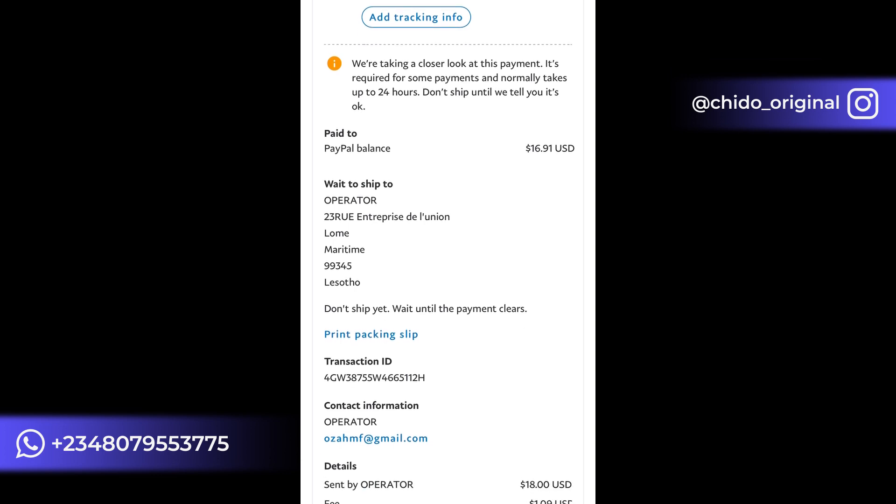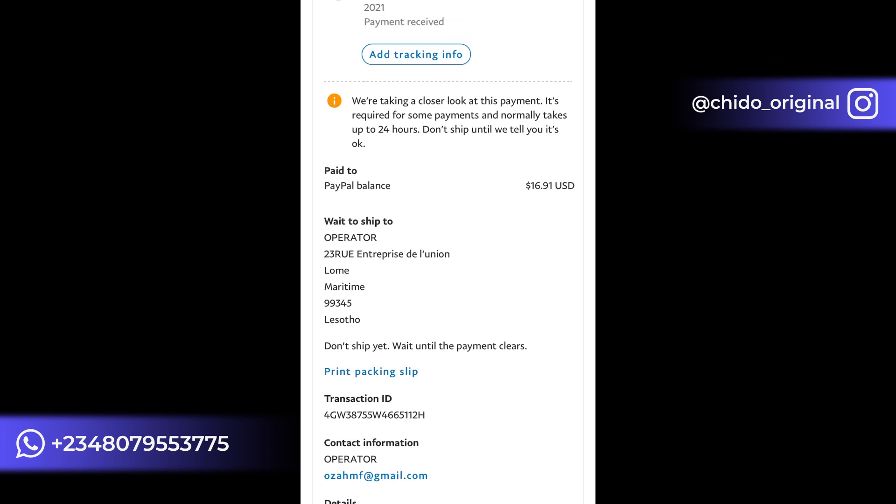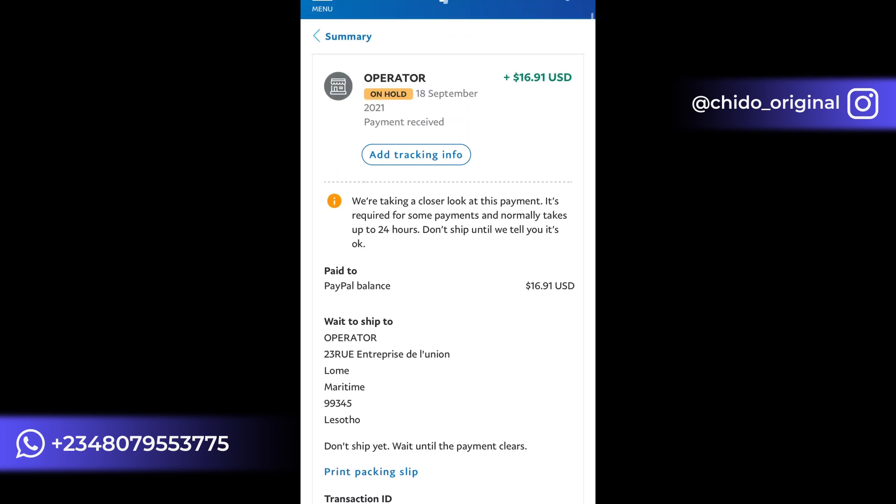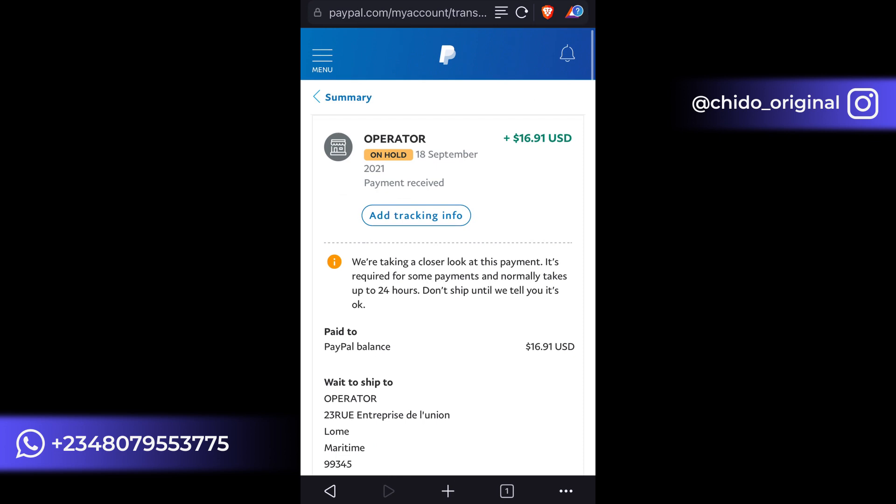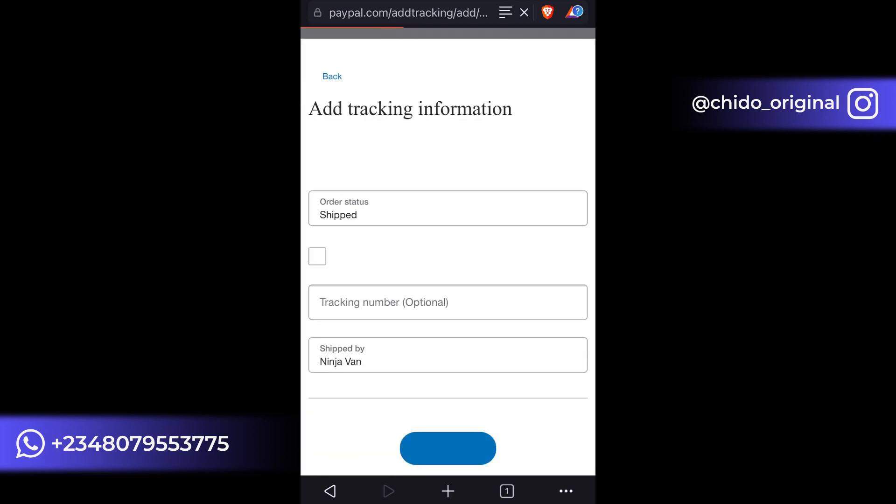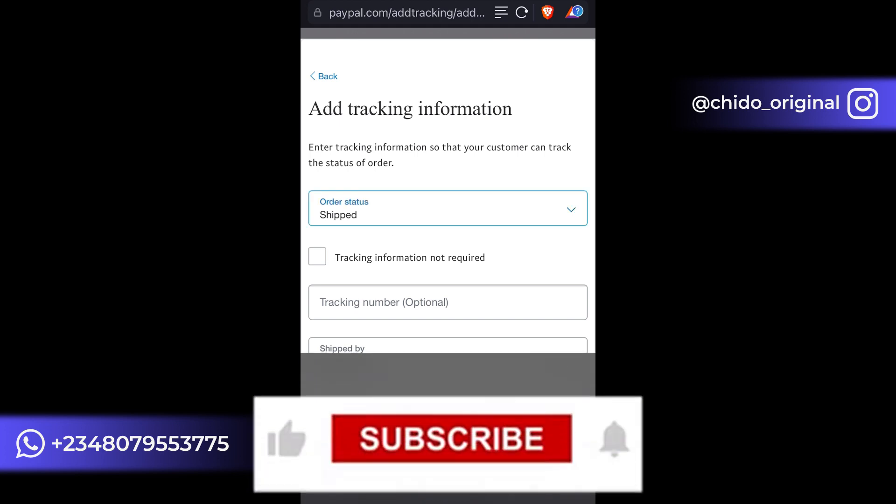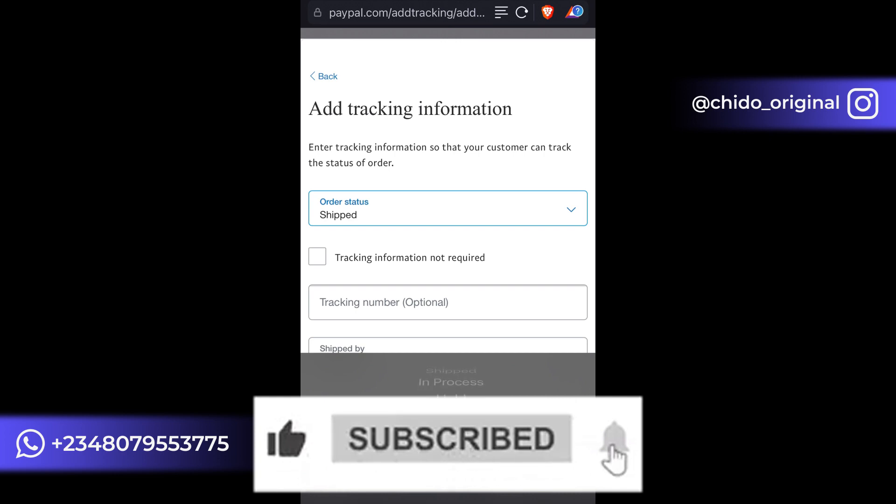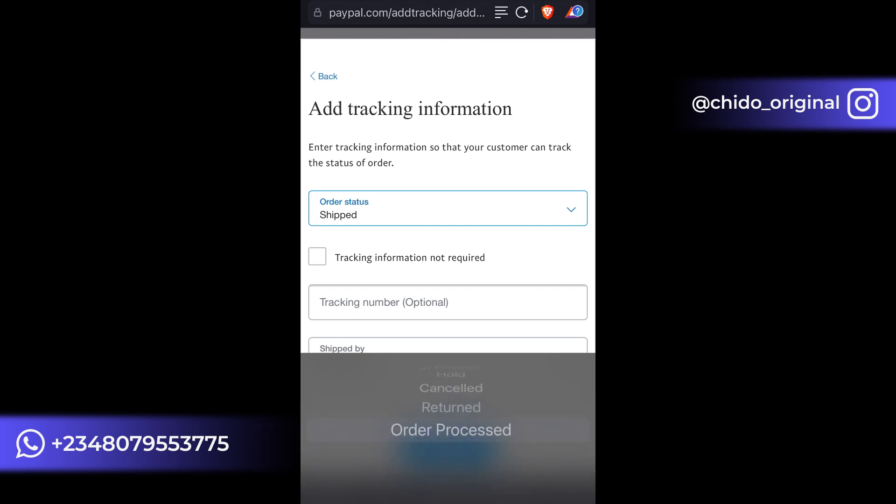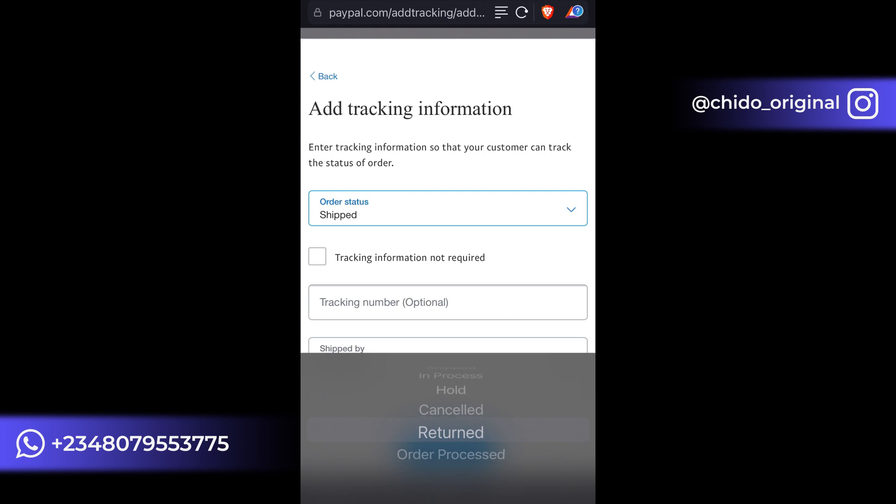So this is the PayPal balance and everything. Real quick, let me show you how to add your tracking information. Click on tracking information here. Click on the order status. You see shipped, you see in process, you see hold, you see cancelled, returned, or other processed. So whichever the case may be.